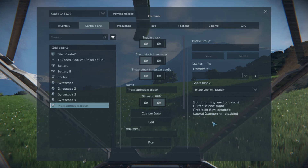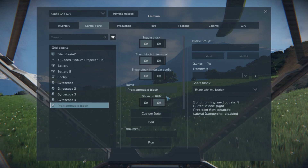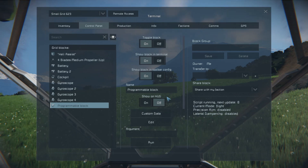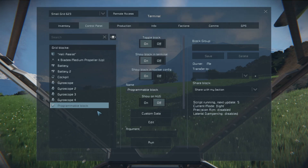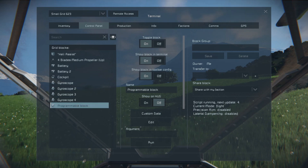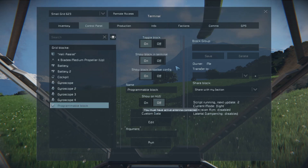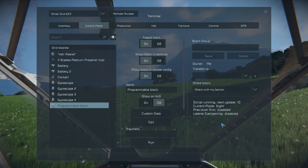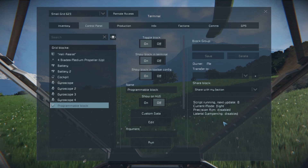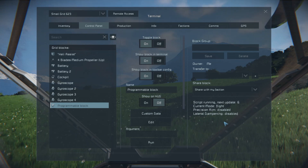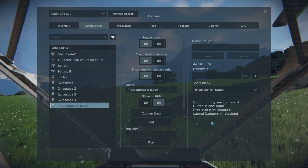And lateral dampening — what happens with lateral dampening is, just like any other ship, if you're flying forward and you turn to the left, you're going to keep going forward no matter what unless you, yourself as the pilot, correct it. Lateral dampening does it for you.